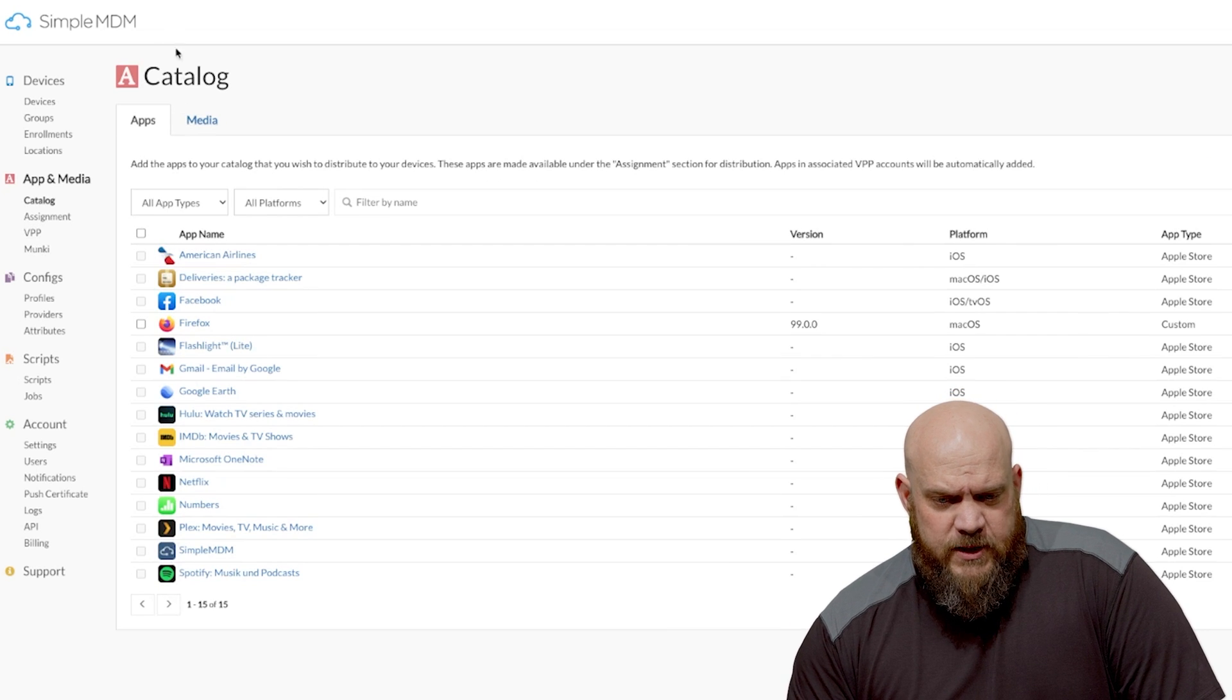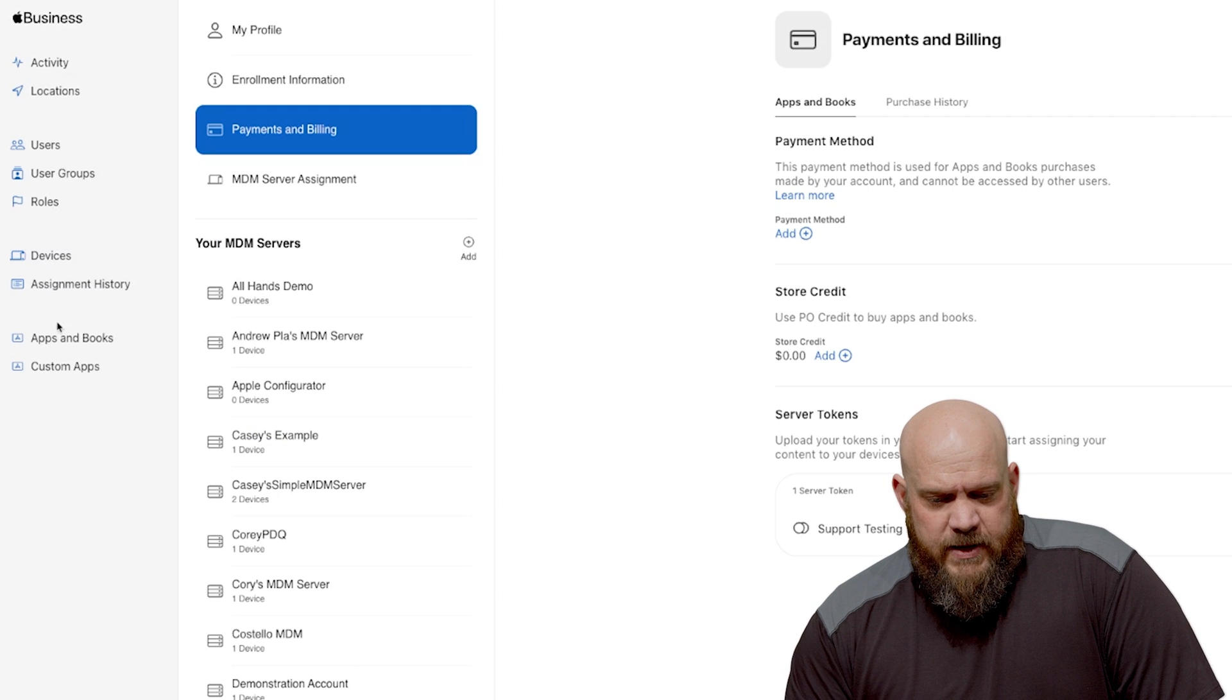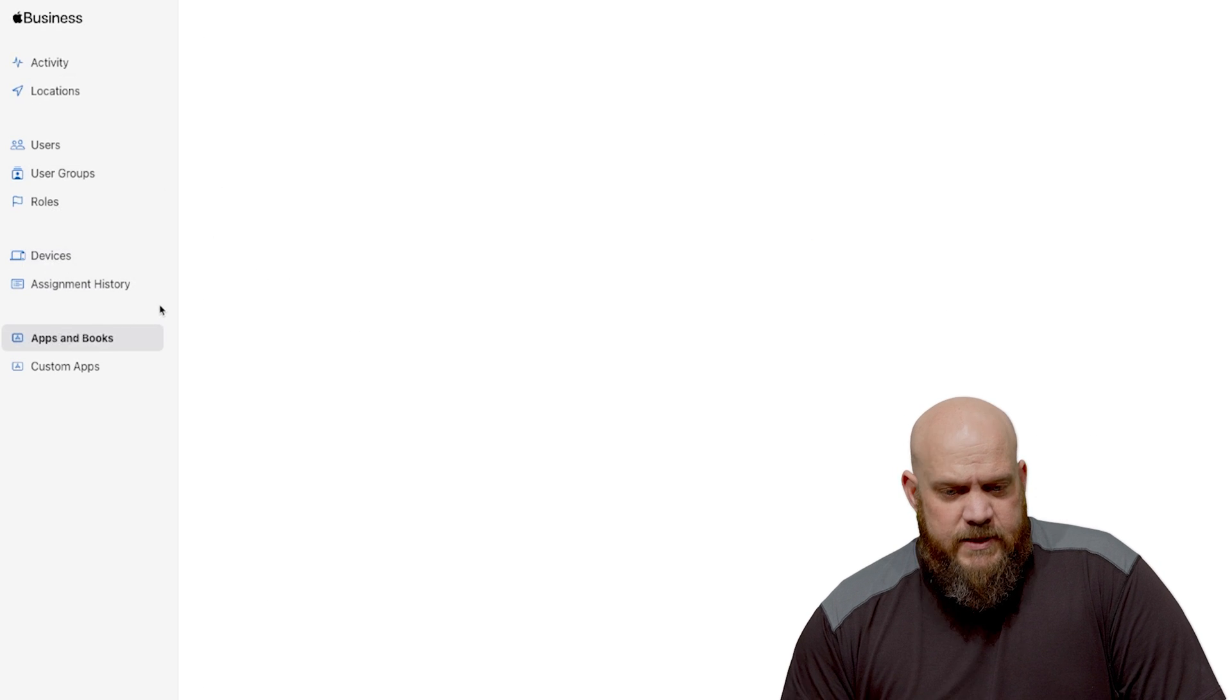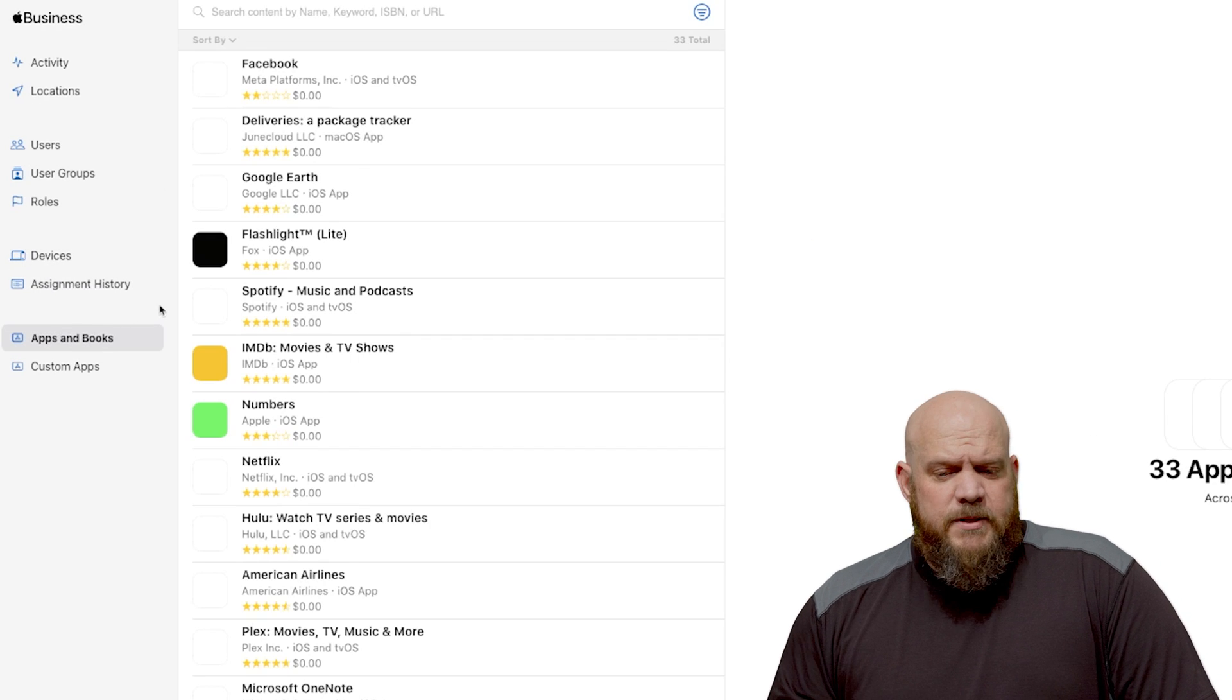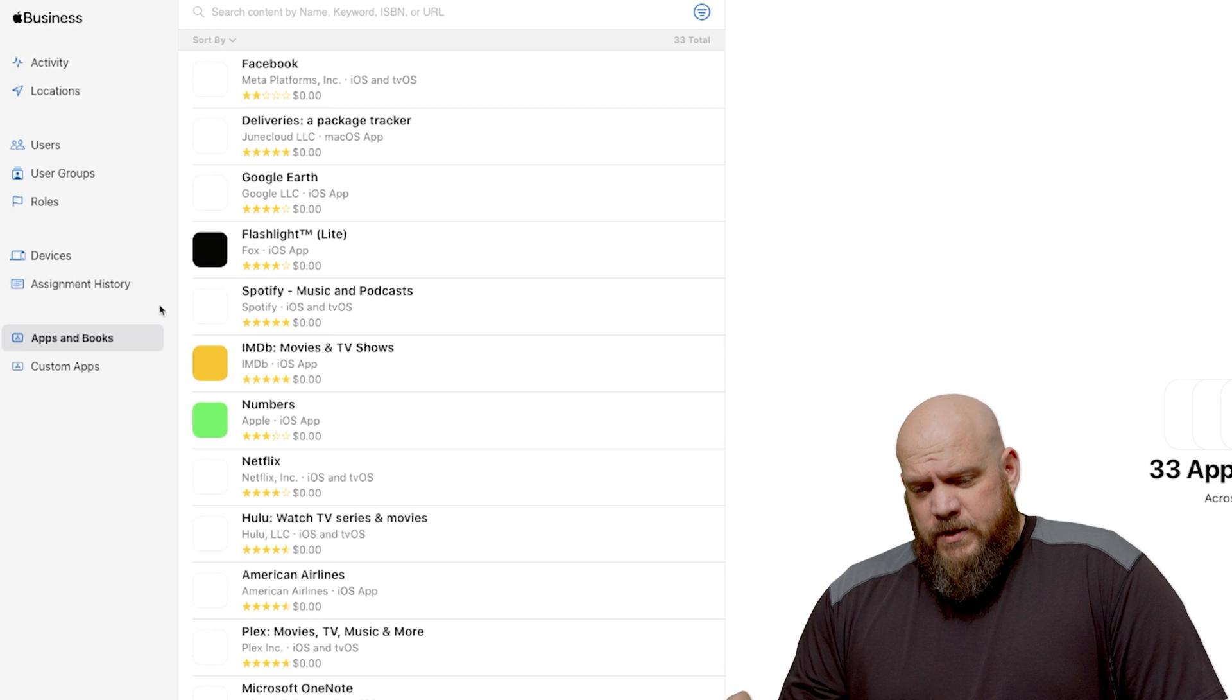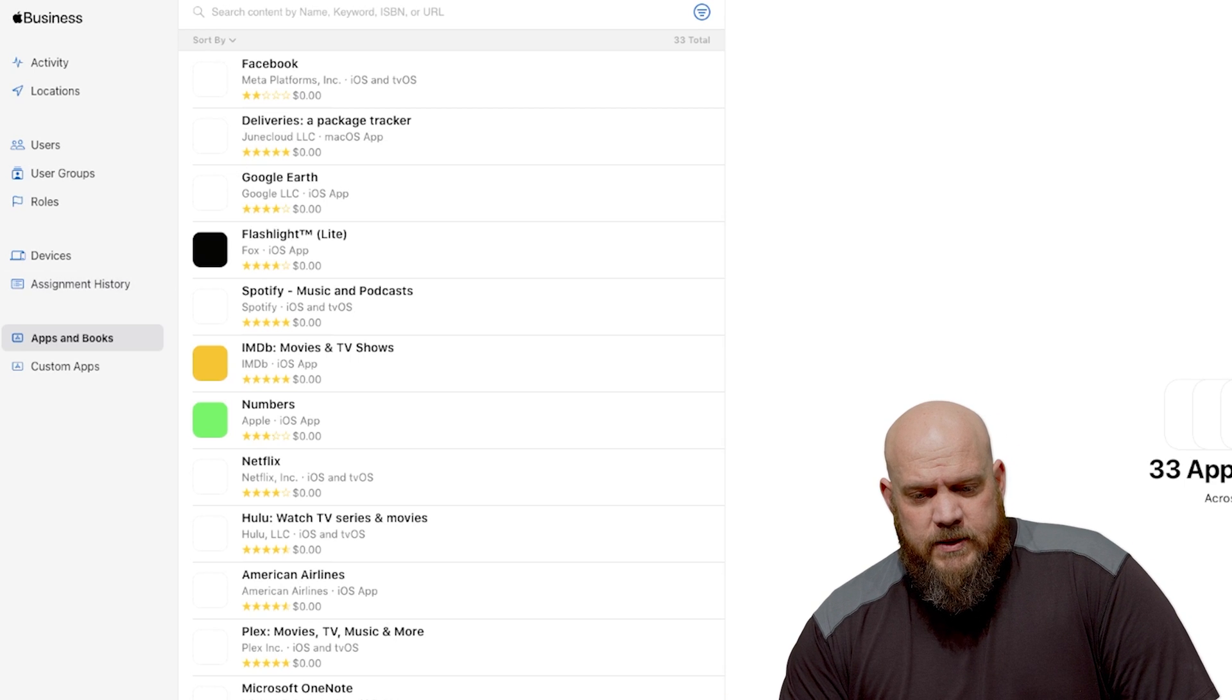Now where does the software list get pulled from? In your Apple Business Manager under apps and books these are the approved apps that you've configured. Simple MDM is going to sync and make them available through our system.